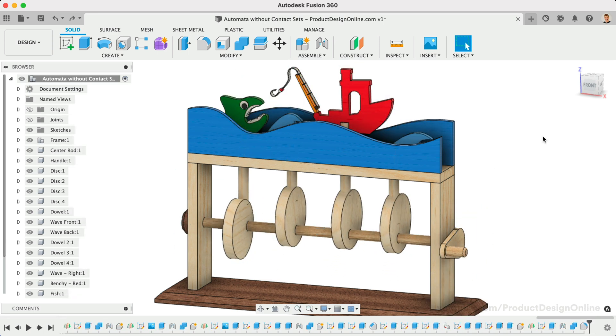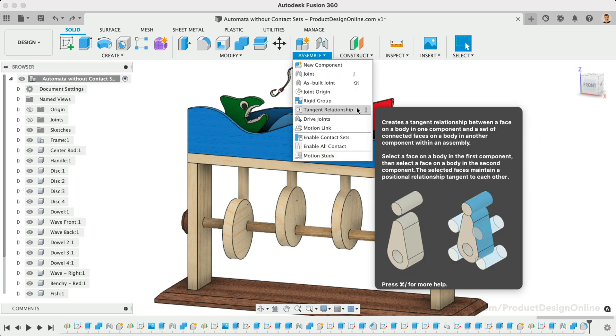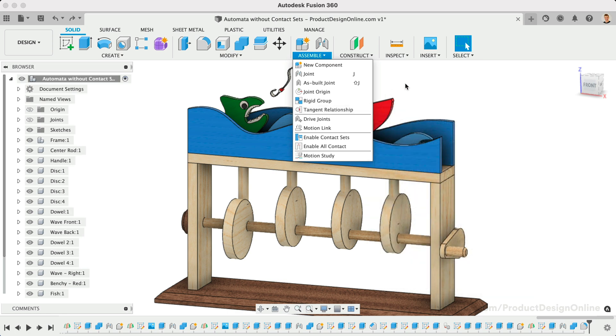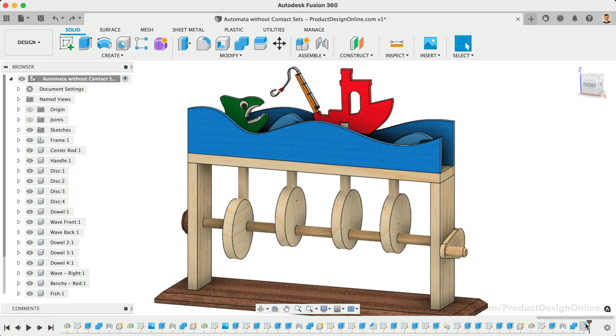We can now use the Tangent Relationship feature located in the Assemble dropdown list. Tangent Relationship will allow us to create a relationship between the faces of two bodies that continue to touch. The Tangent Relationship feature should always be the last parametric feature in your design after the rest of your joints are applied.